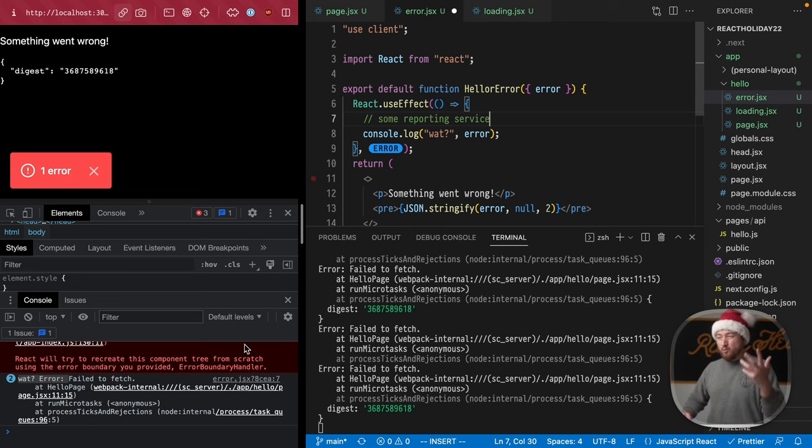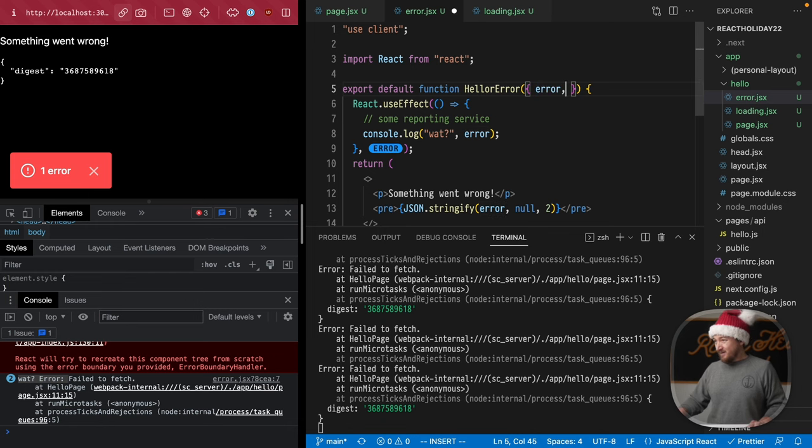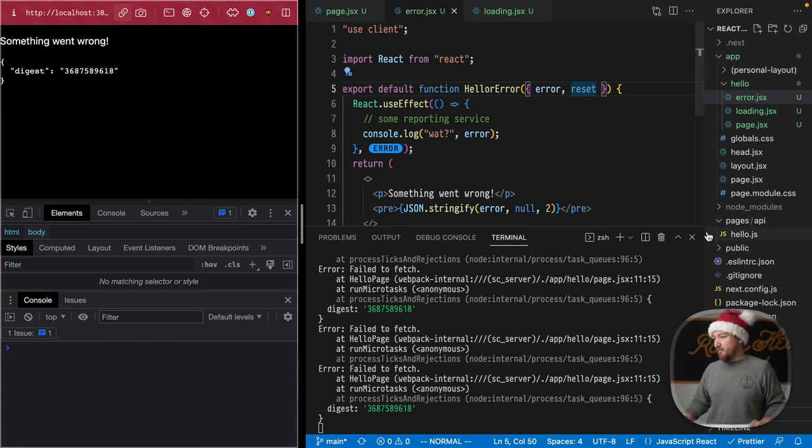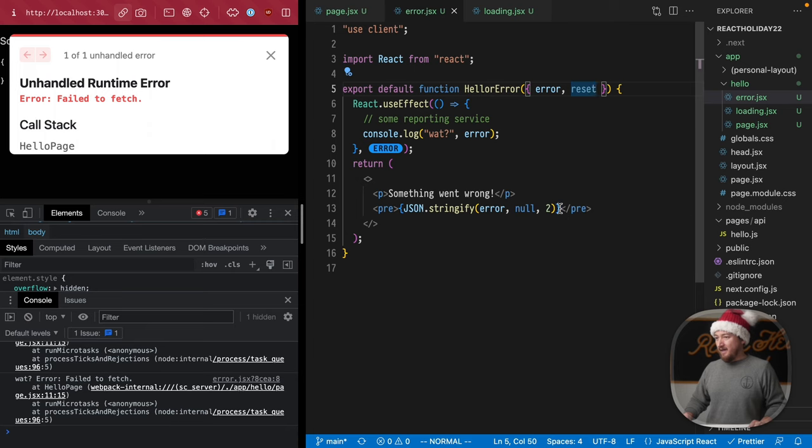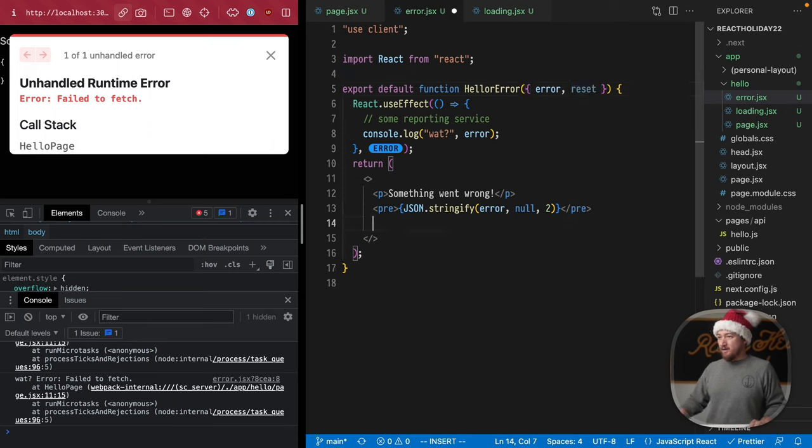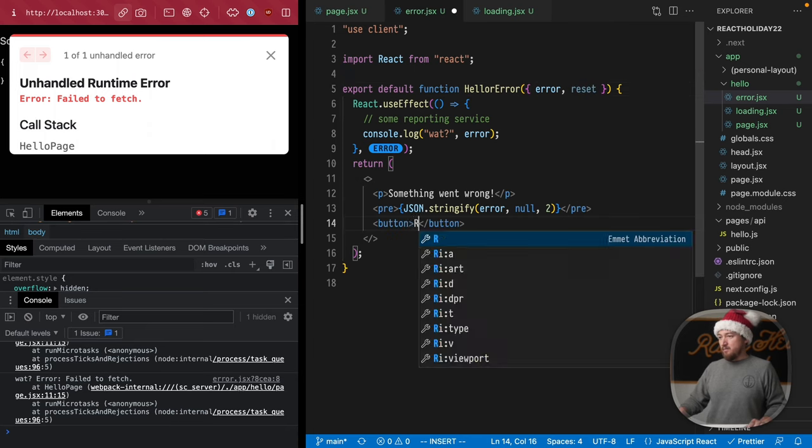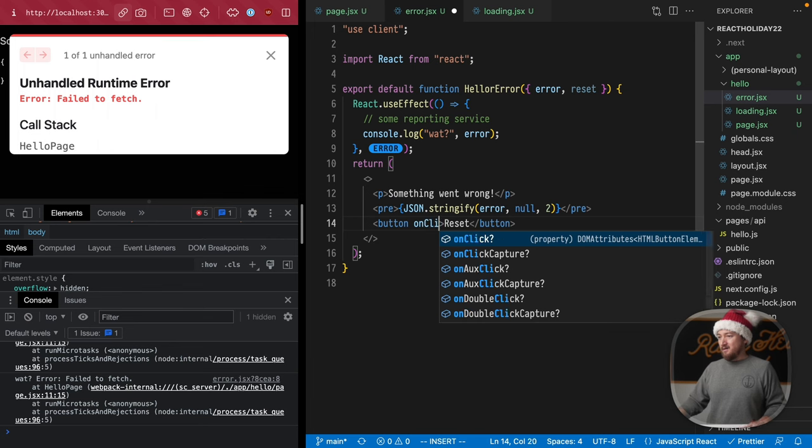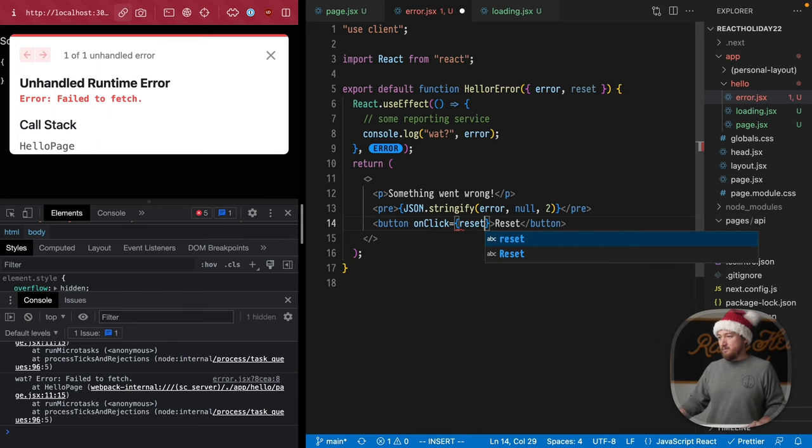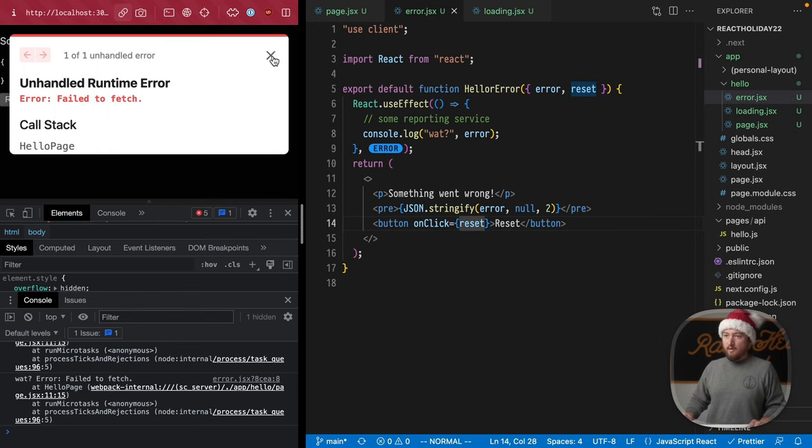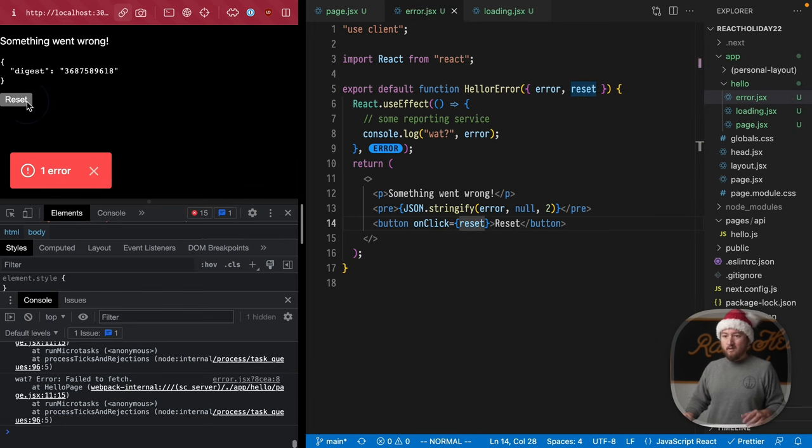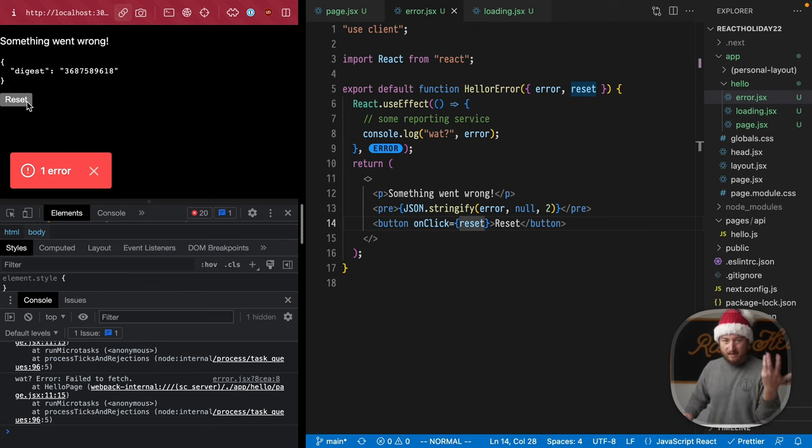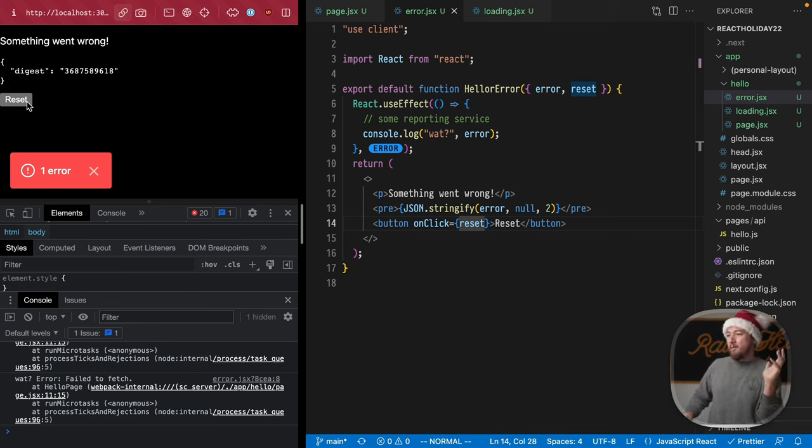Now, there's one more thing that you might want to know is that we can actually take a reset function here. This is provided by next and create a button for it. Reset that on click we call that will create a button right here, which will actually reset this error boundary.